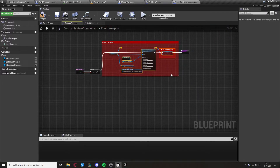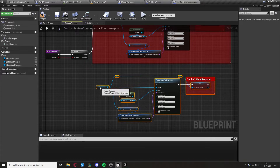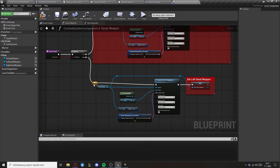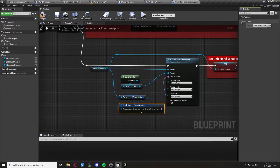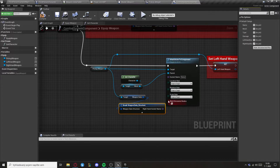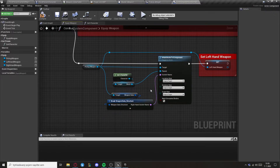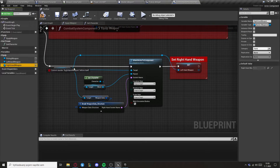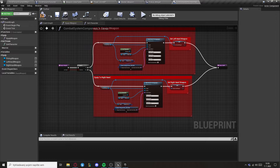Now let's copy all of this down for the right hand weapon and change the relevant things: use the right hand weapon socket name and set the right hand weapon variable. This completes the equip weapon logic. Now we need to check which hand we want to equip it to, so let's create another widget — this will be the equip widget.